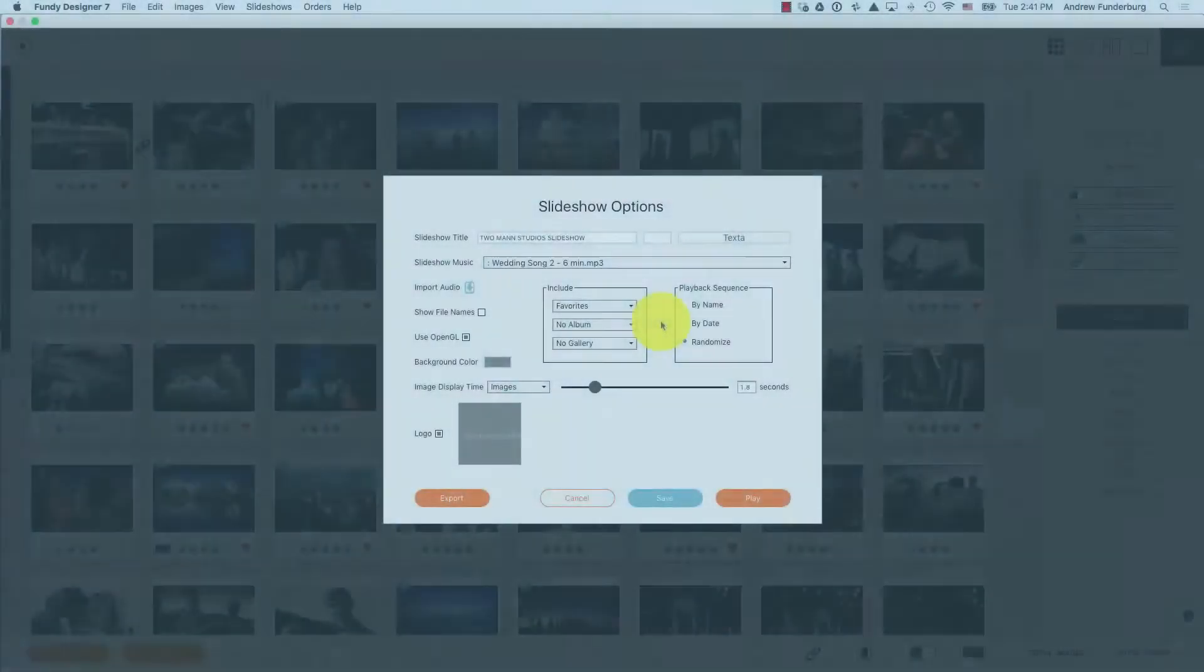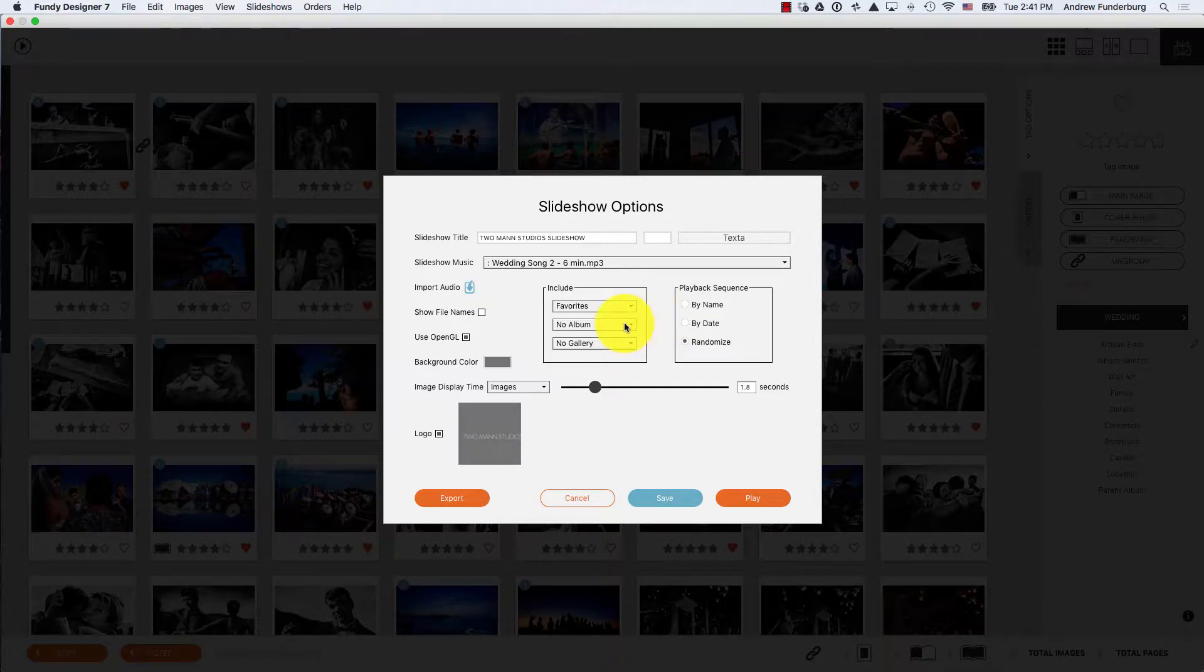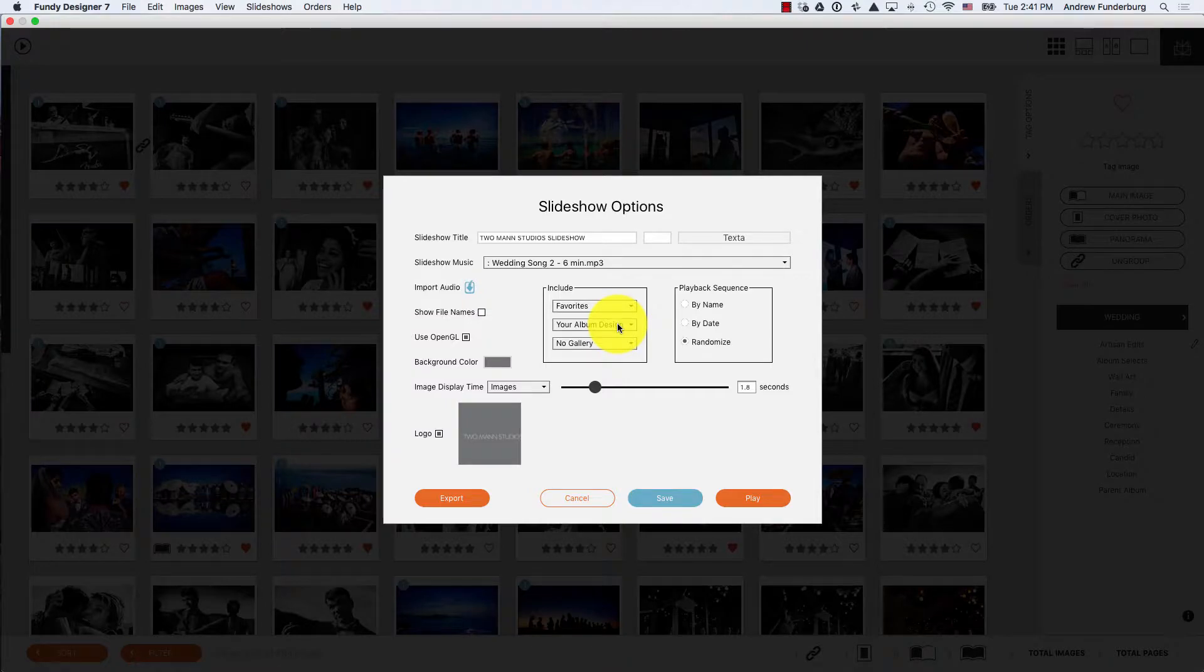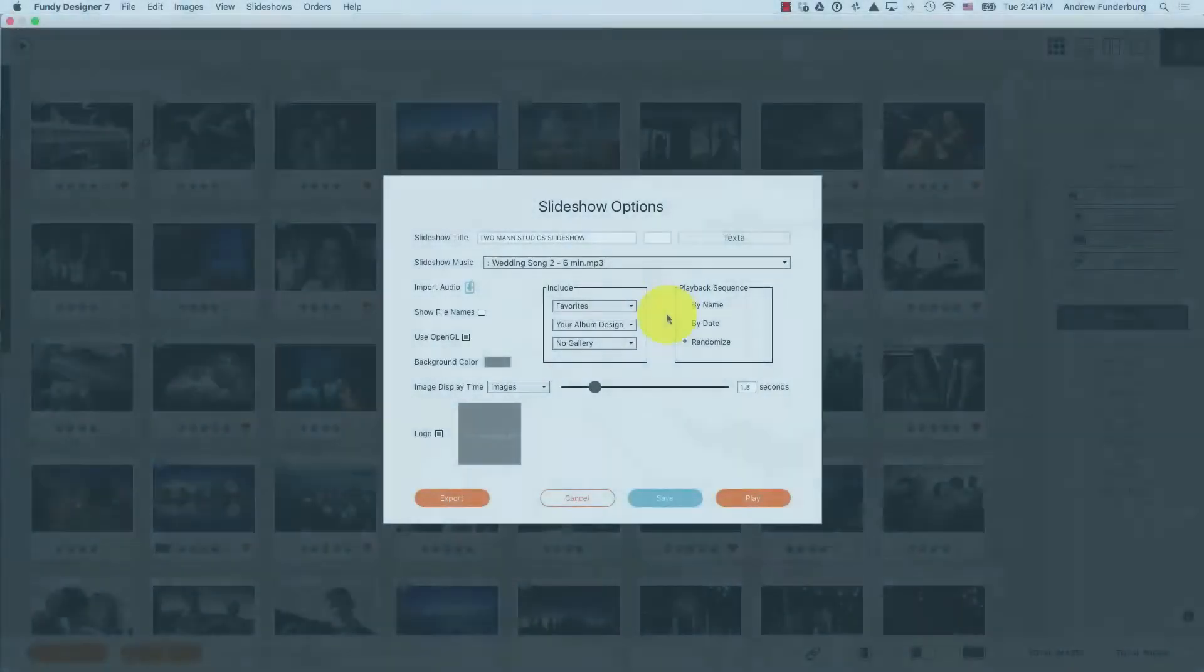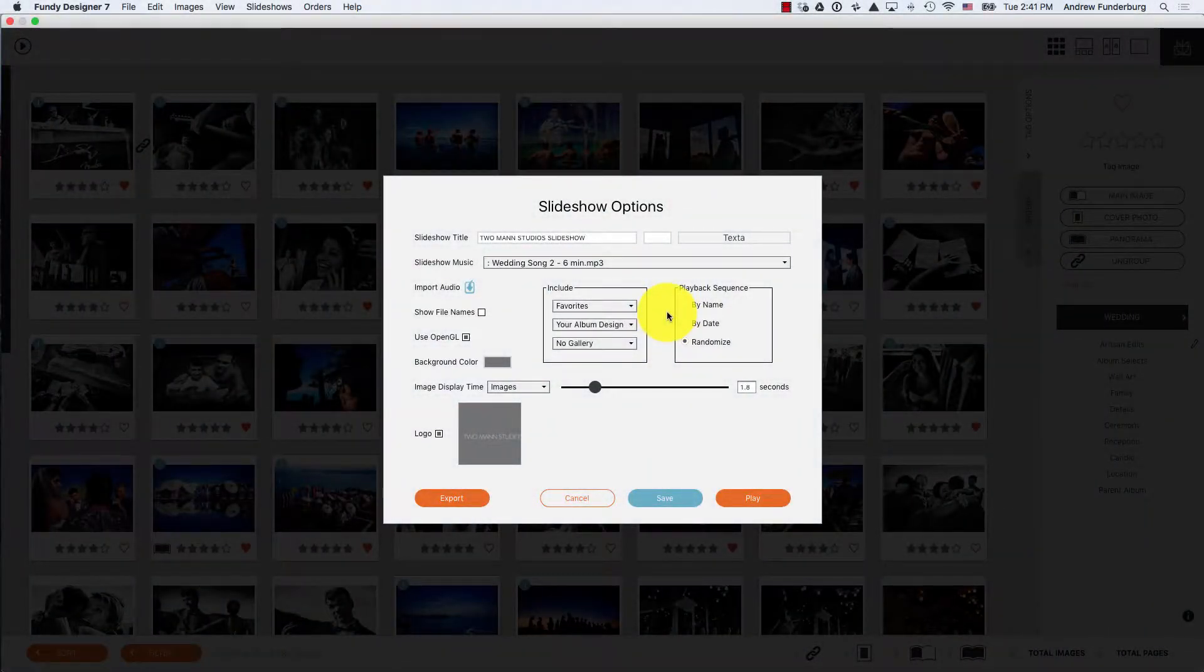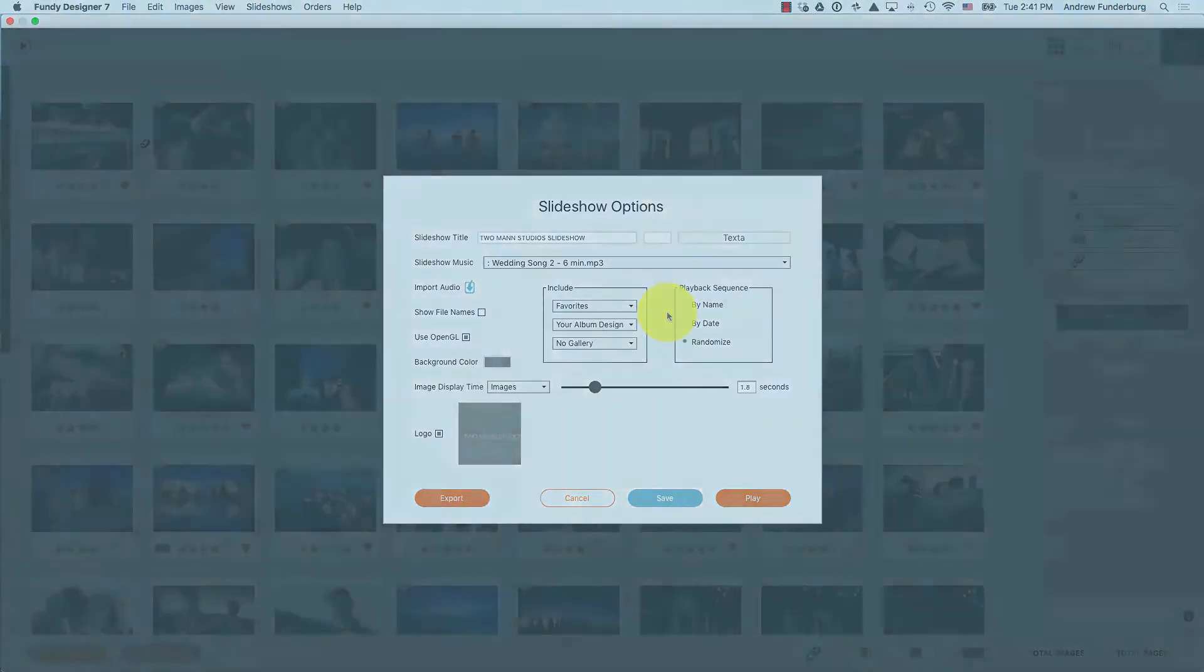To add an album design to a slideshow, under the Album dropdown, choose the name of the album you'd like to add. The playback sequence does not affect the album design; it will always play in order of the pages designed.